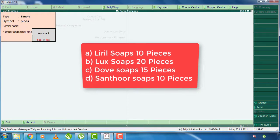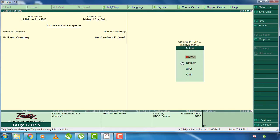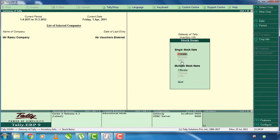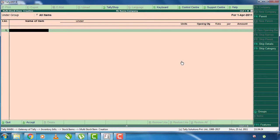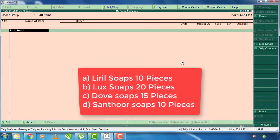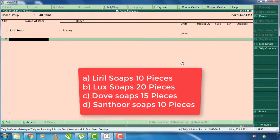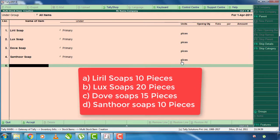We will accept the pieces and accept the stock items. Next thing, we will accept stock items. Press create, press the stock items, enter and press multiple stock items. This is the measurement of pieces. Select Lux, Dows, Santour, Pears.